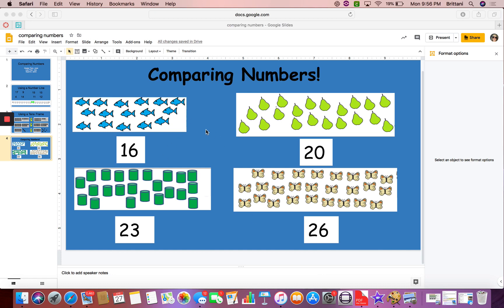All right, now for the pairs. We have 20 pairs. Is 20 more than or less than the cylinders? Hmm. We're in the 20s here, and we're in the 20s here. 20, 21, 22, 23. Ooh, 23 is more than 20. So 20 is less than 23.